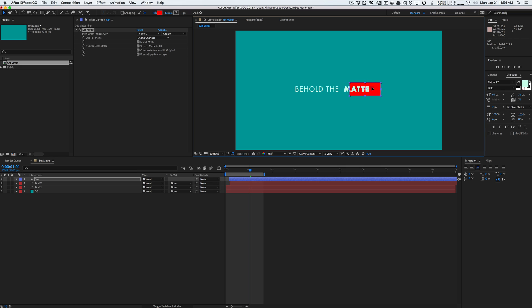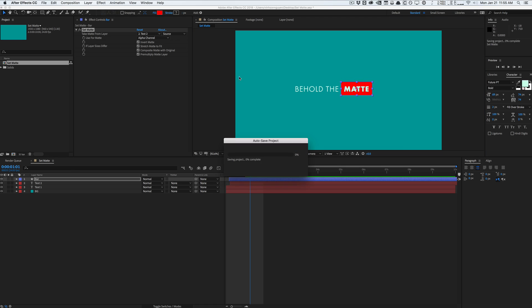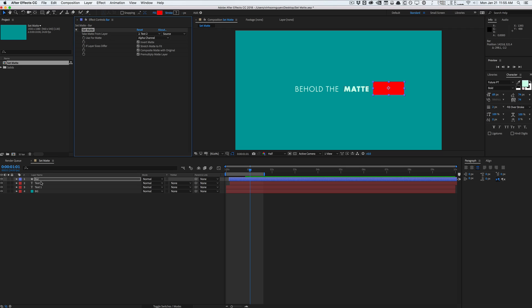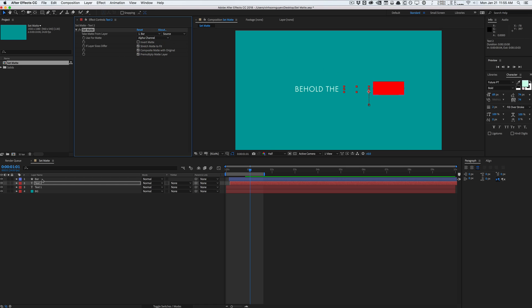So by sending it to invert matte we're basically doing a cutout right. So it's cutting out where the text is and the rest is the bar. And so knowing that we can actually do that twice right. We can go into we can turn off this set matte and go to the text layer turn it on on invert it and it's basically the same thing here.